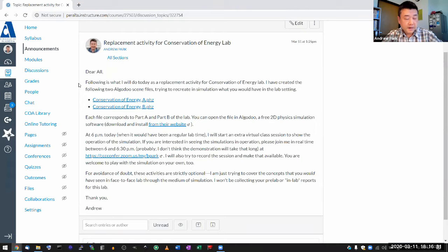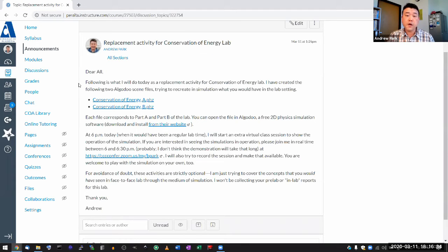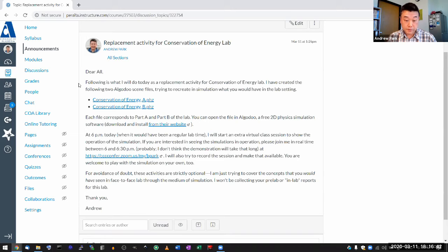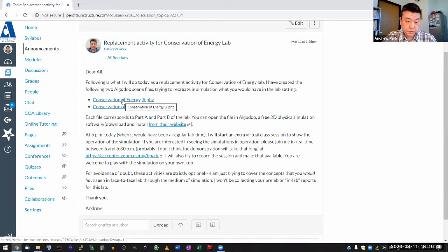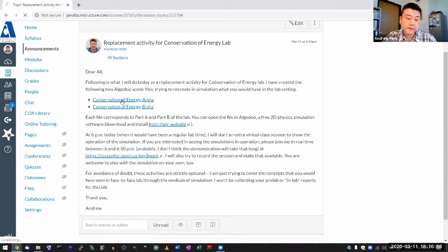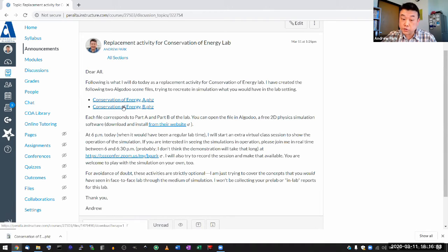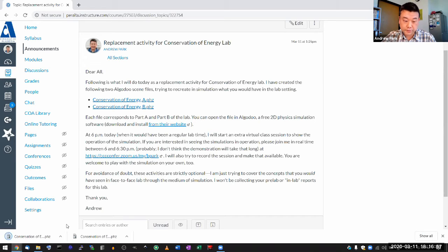So with that caveat, let me go ahead with the remainder of what I have planned for today using my Windows computer and how this simulation works on the Windows computer. I made these two files available — you can download and run them. You need to have Algodoo installed, and I have Algodoo installed already.